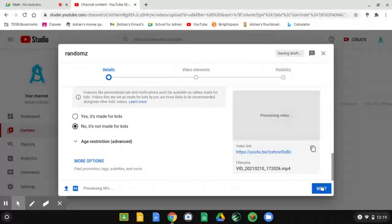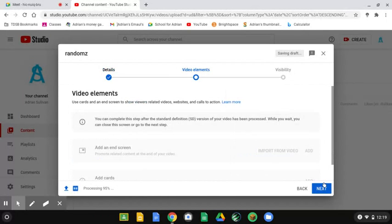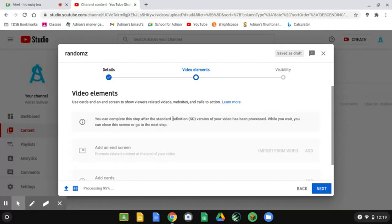And then next, video elements. These are video elements.